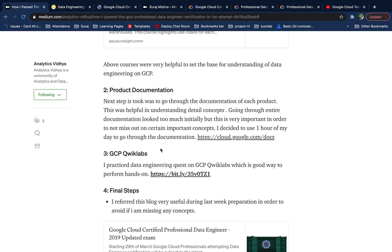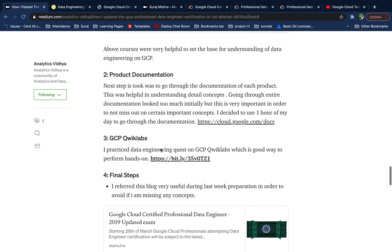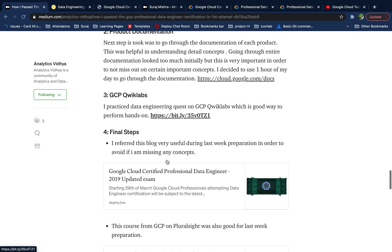The third step I highly recommend is going through the GCP Quicklabs — I've attached the link. These Quicklabs give you hands-on experience with GCP products, which will boost your confidence in using them for development and production. Completing these labs will also prepare you well for the exam, so it's a highly recommended step.